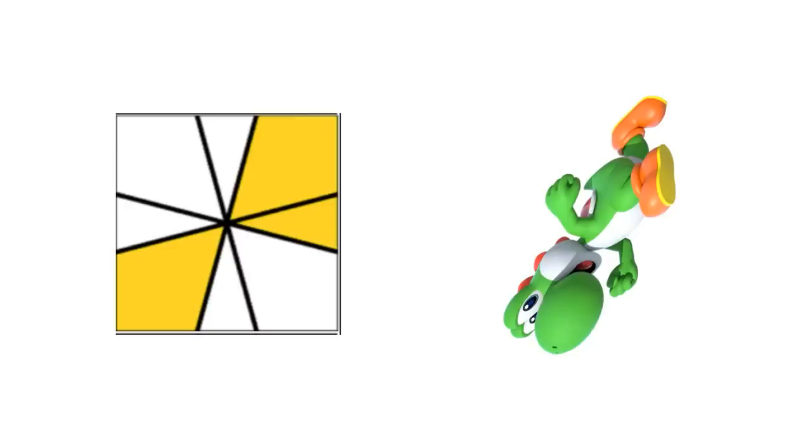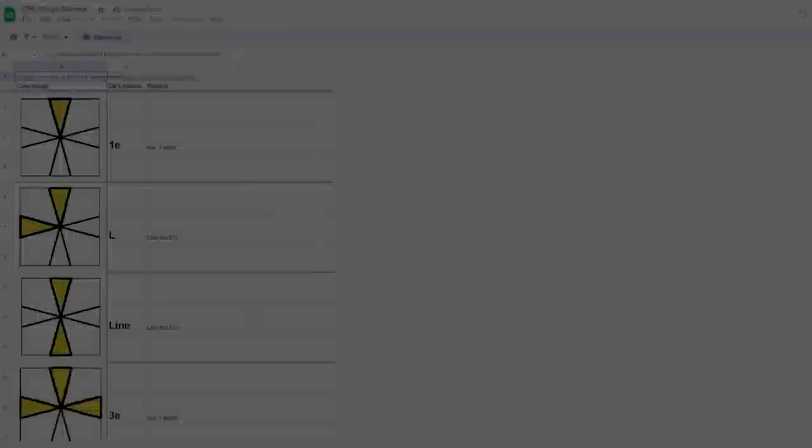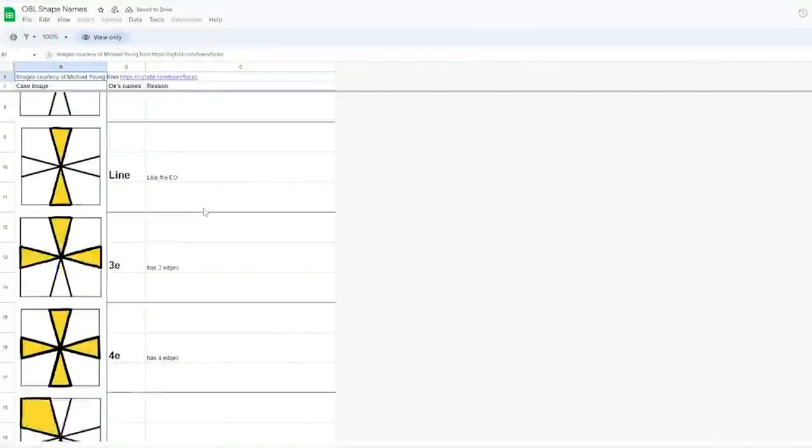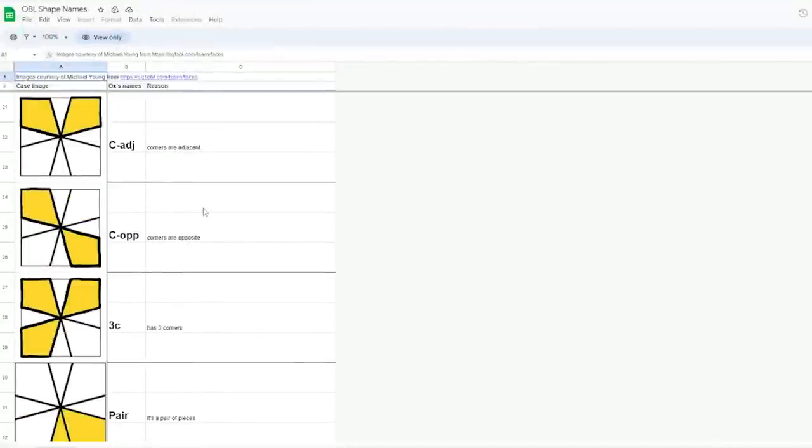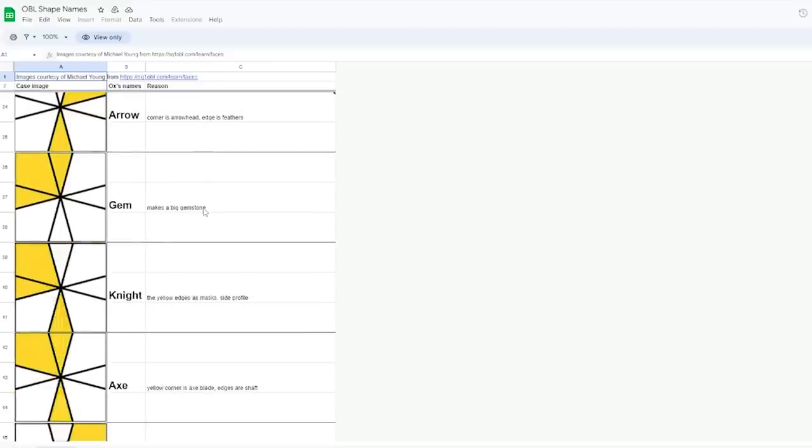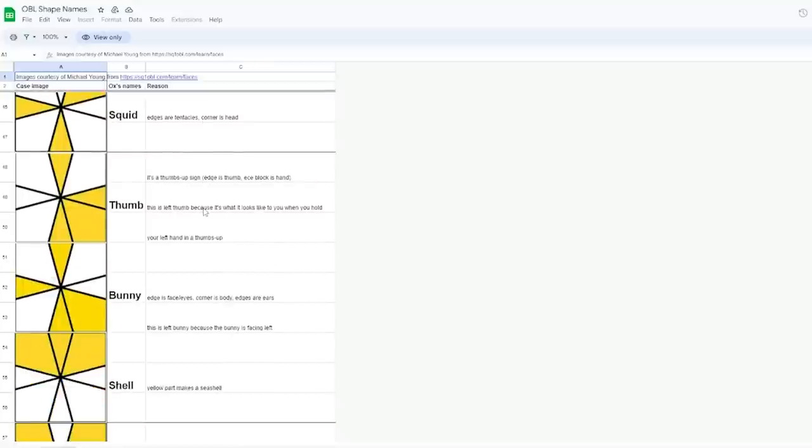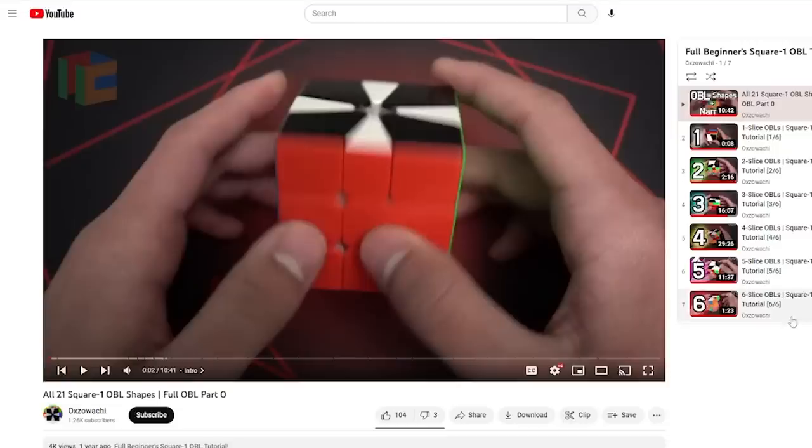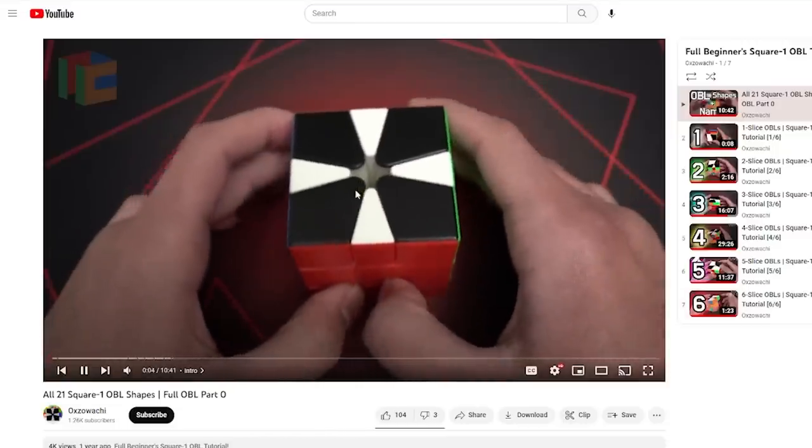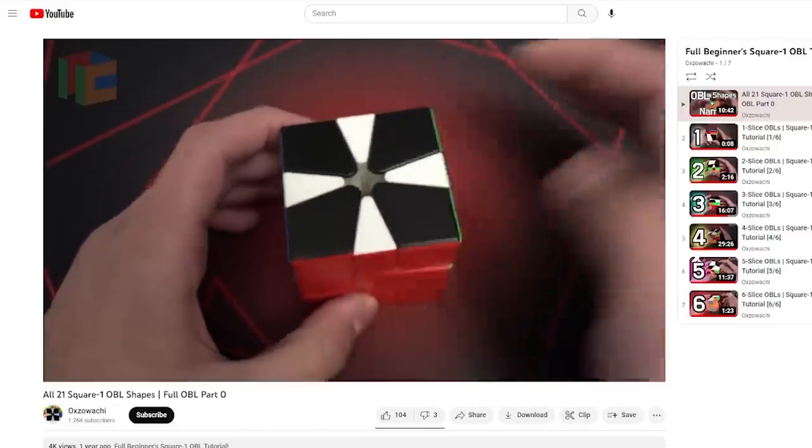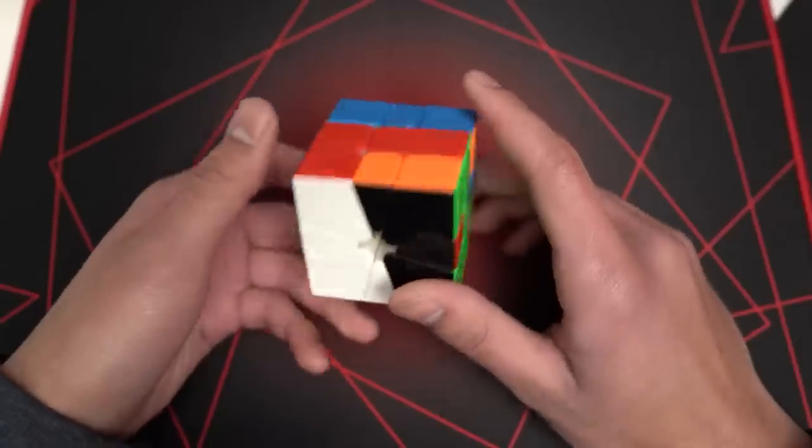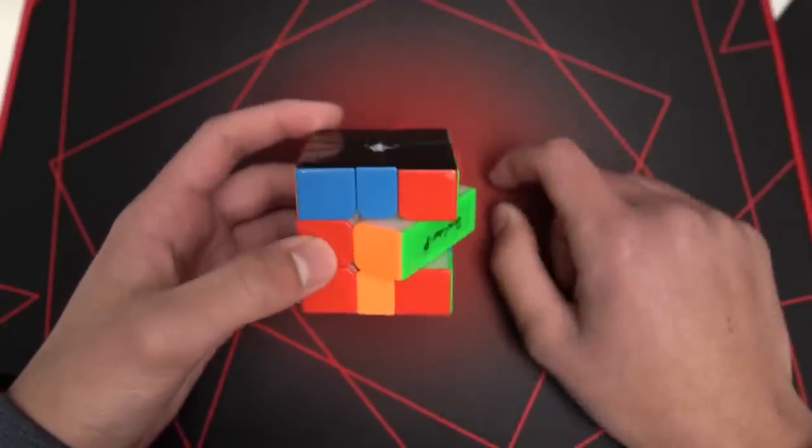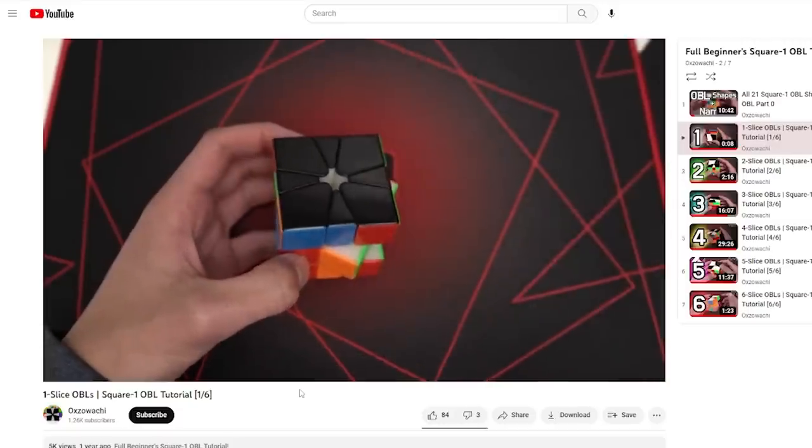Now that we know how Obeo works, let's get started. The first thing I had to do is learn all the names of each case, so I can identify each Obeo case. This was pretty easy, and it just took a few minutes of scrolling through the document. Next, it was time to learn each Obeo. I used Oxowatchi's video tutorials, and they were really helpful in my Obeo journey. So I started with the one slicers. Wow, very hard.